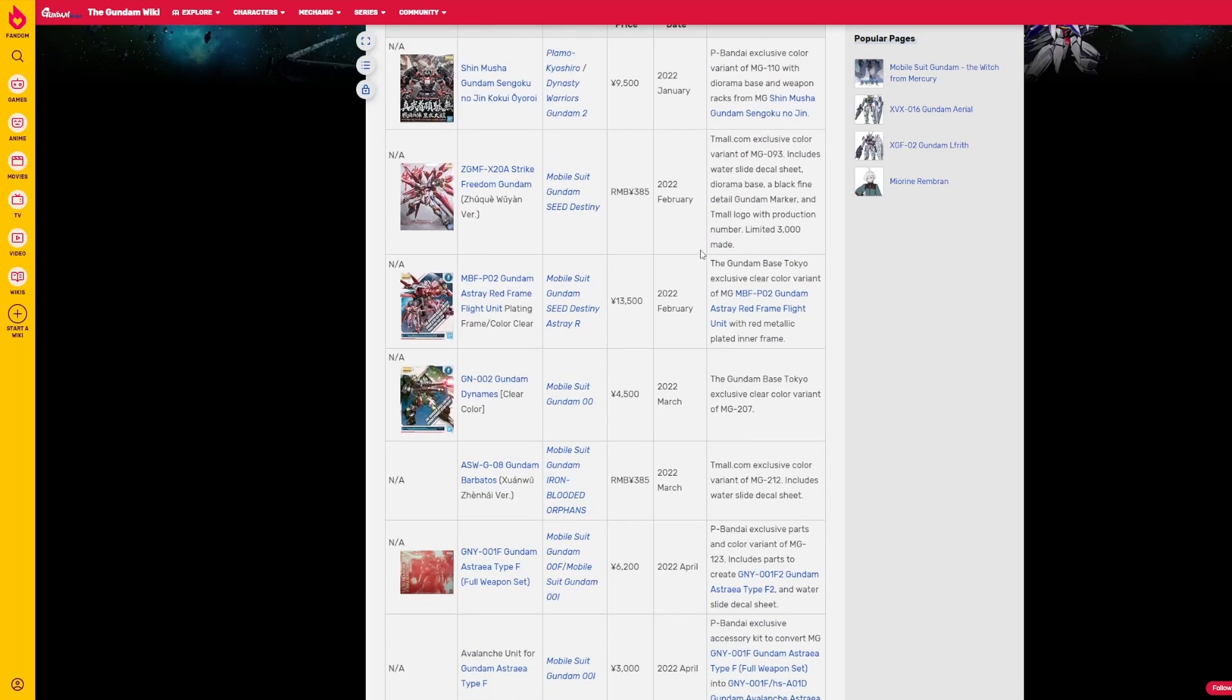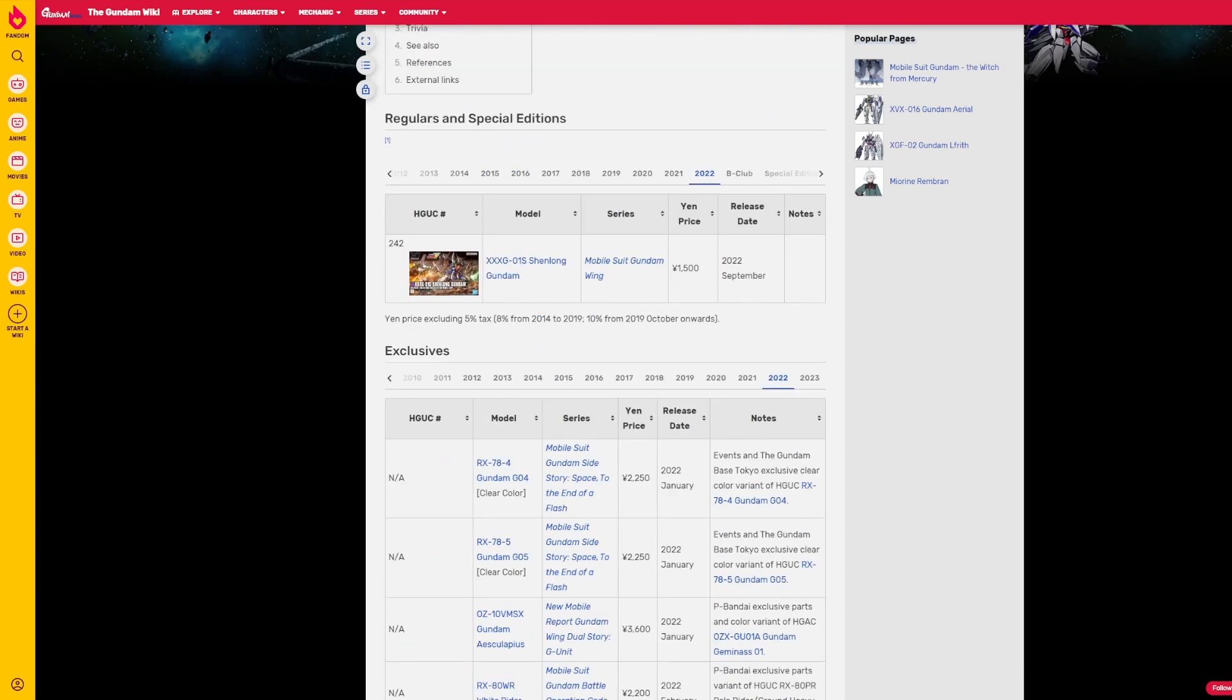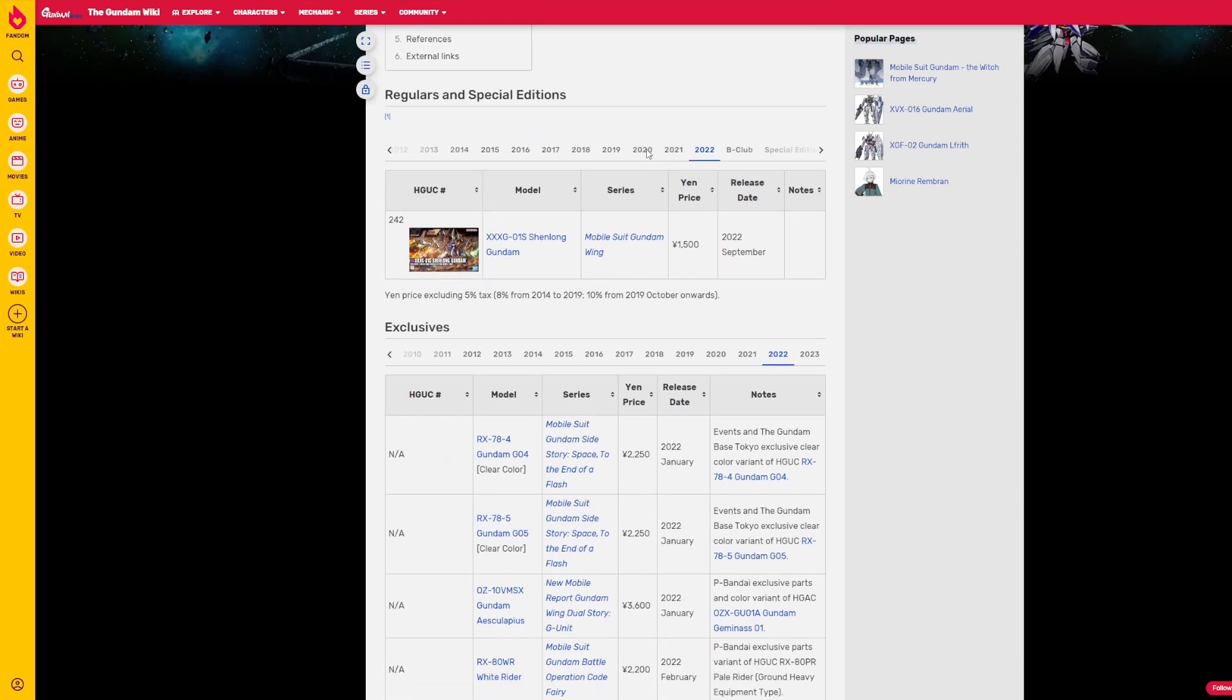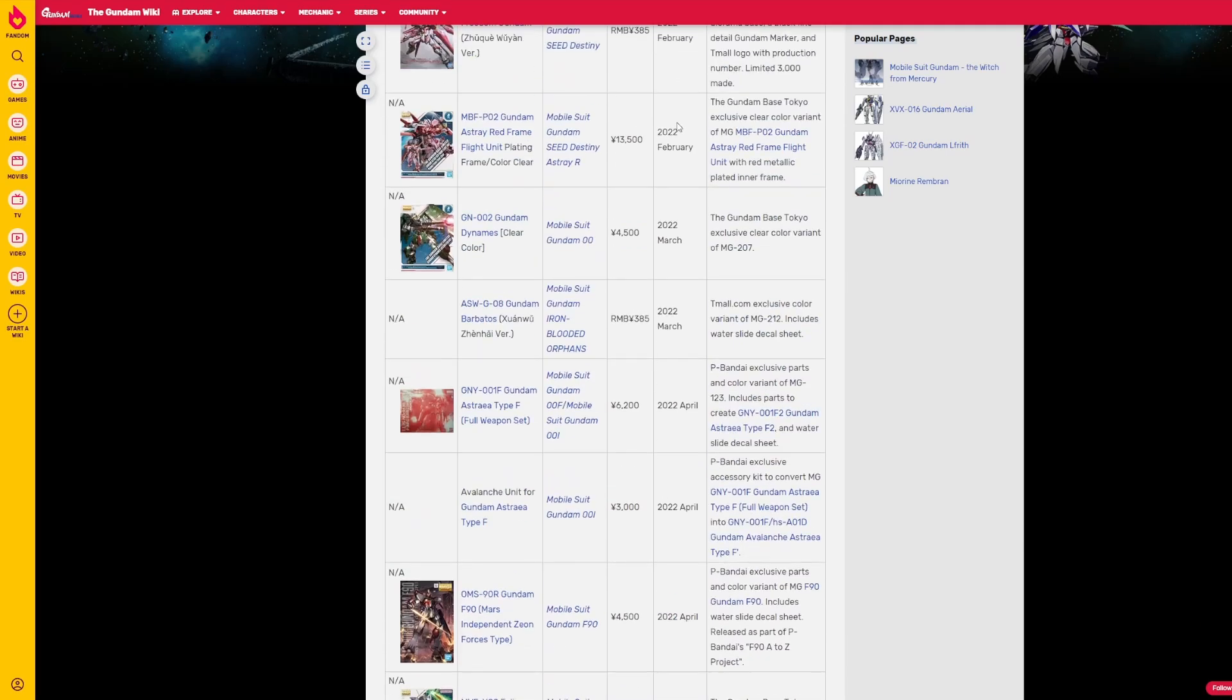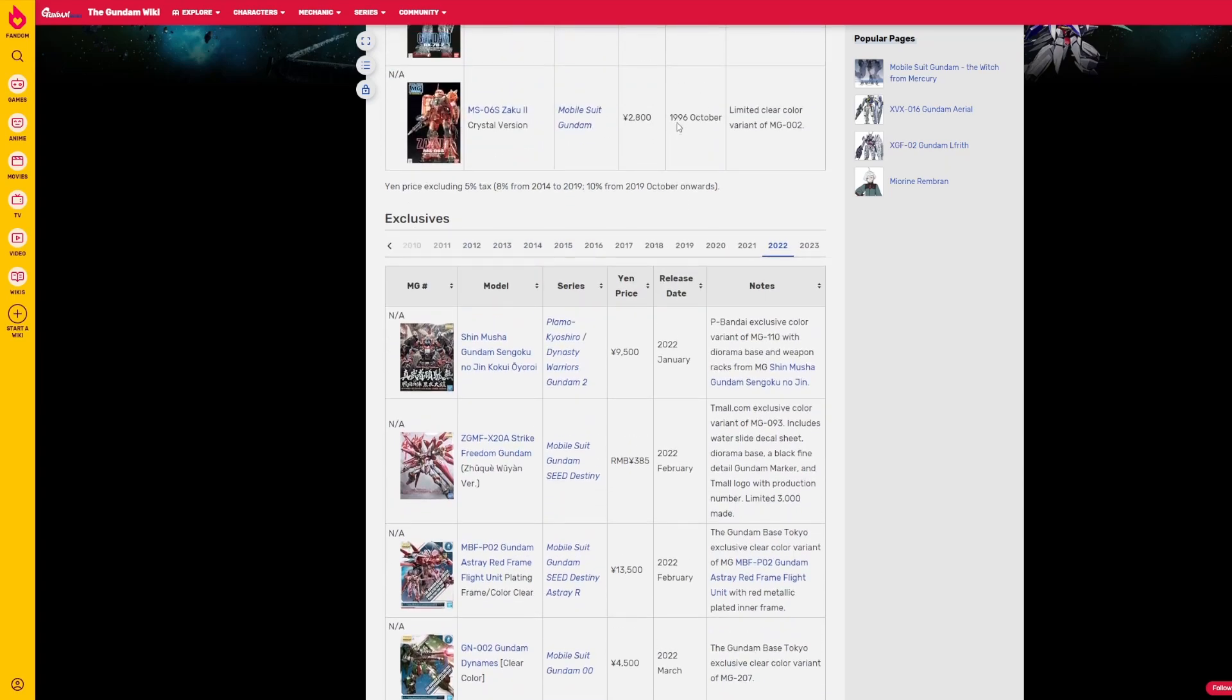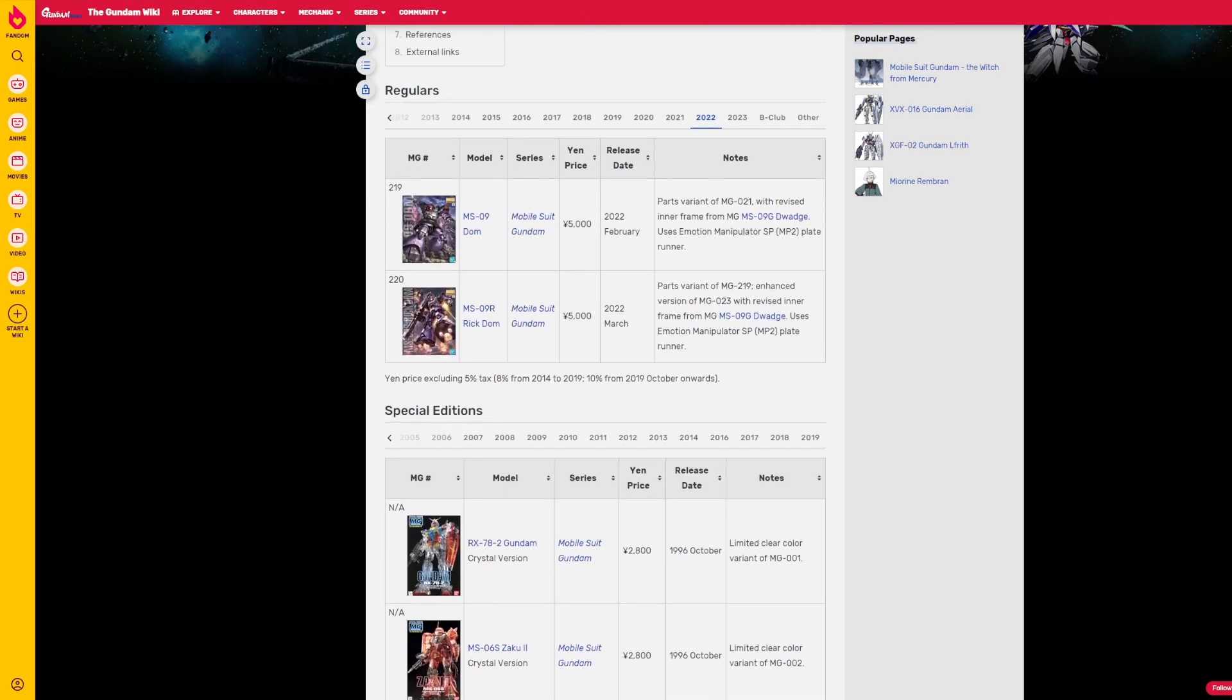This is the kind of stuff that really dampens a lot of the enjoyment that people get out of Gunpla nowadays. You know what I'm all up right now so we got 17 P Bandai high grades versus one at retail, we got 10 P Bandai master grade releases versus three at retail and we got 2 P Bandai real grade releases versus one at retail.